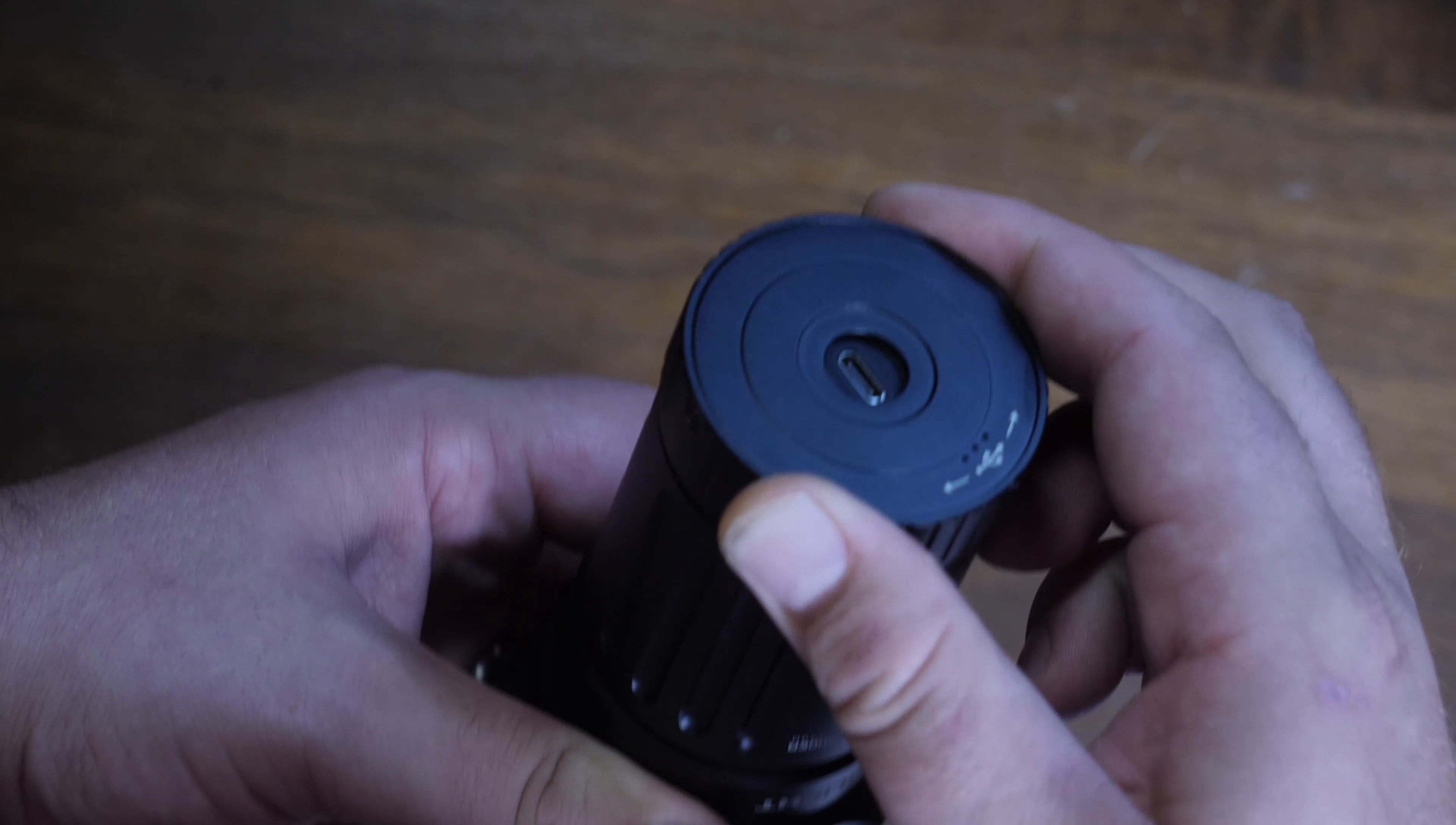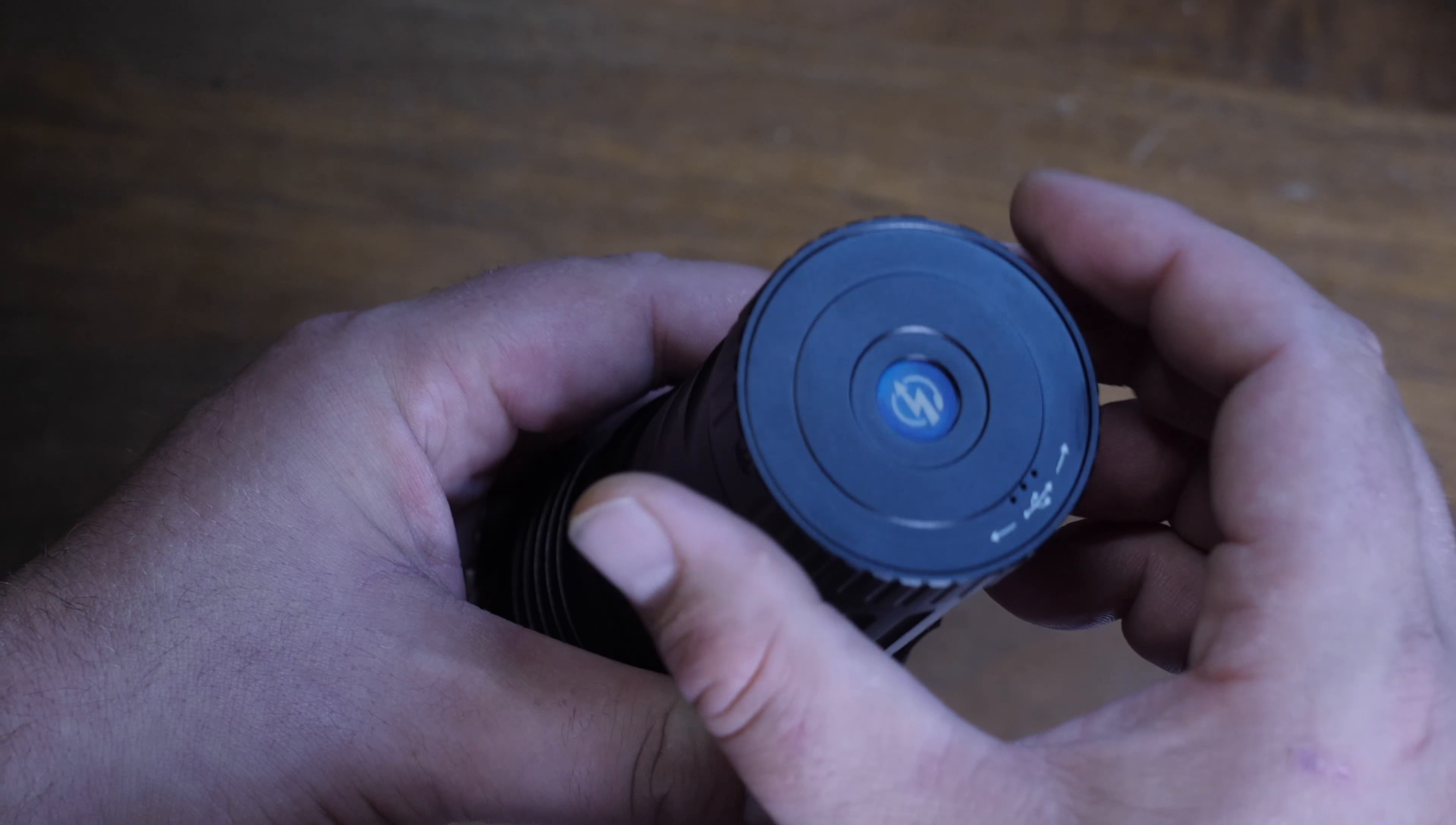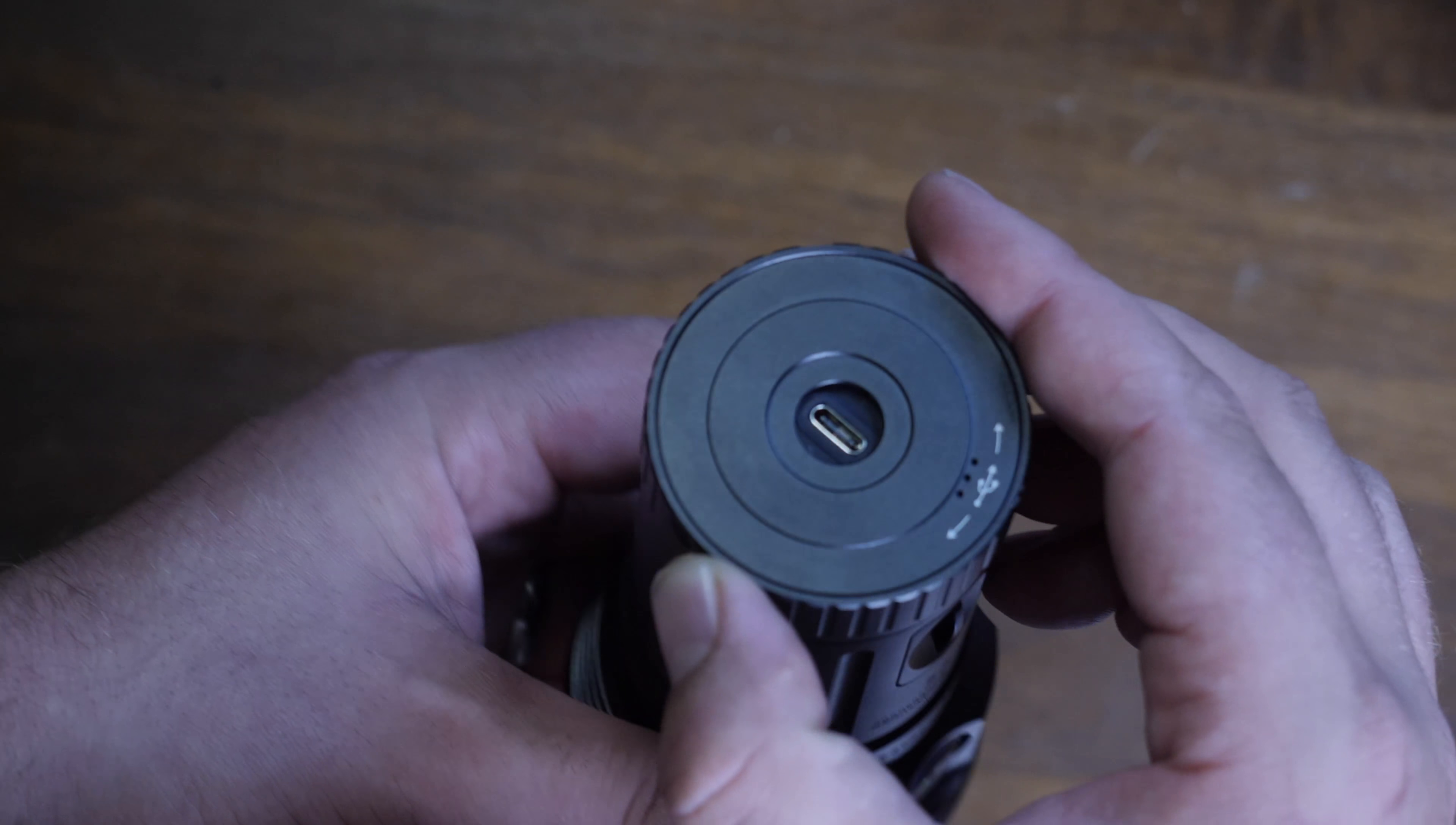But check out this tail cap. It is a twist-open tail cap and it uses USB-C to charge, and allows it to charge three times faster than a micro USB. Three times faster than a micro USB, so that definitely is a benefit.